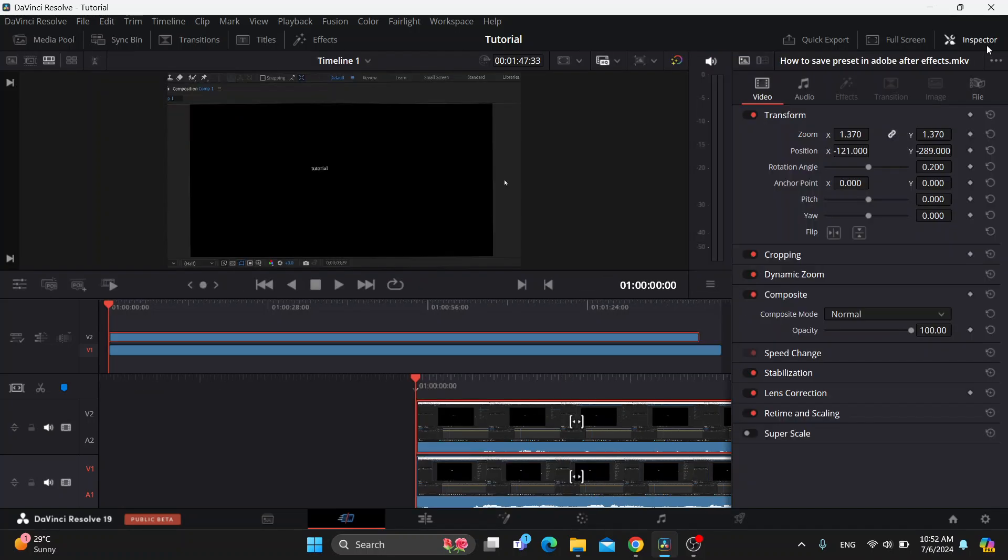After clicking on inspector, this will open up a new menu of options and effects that we can use within our video. What we want to do is use this option here for our positioning to be able to crop our video.